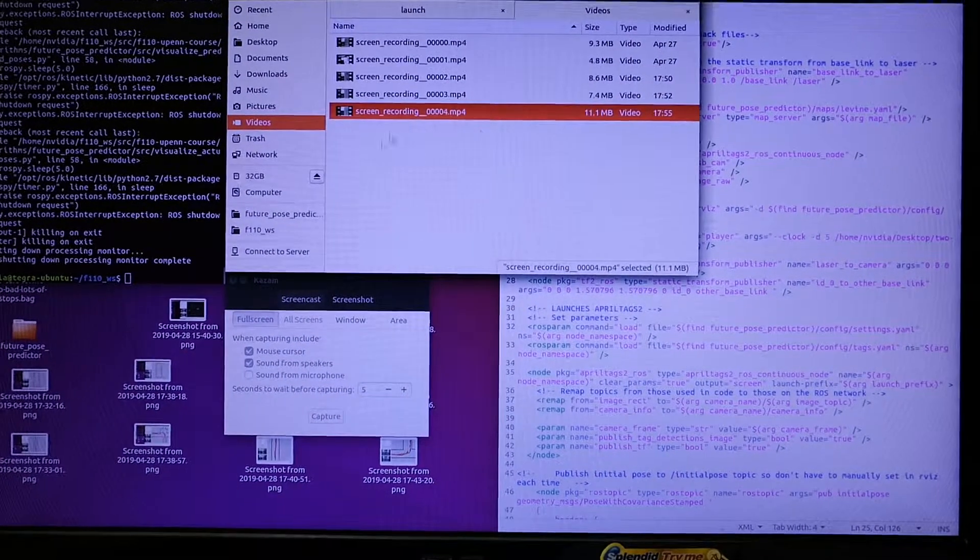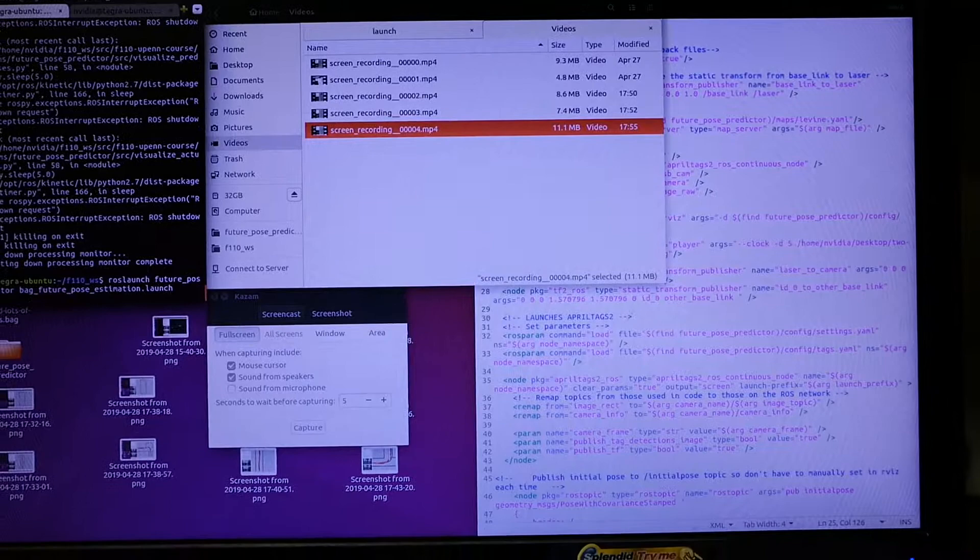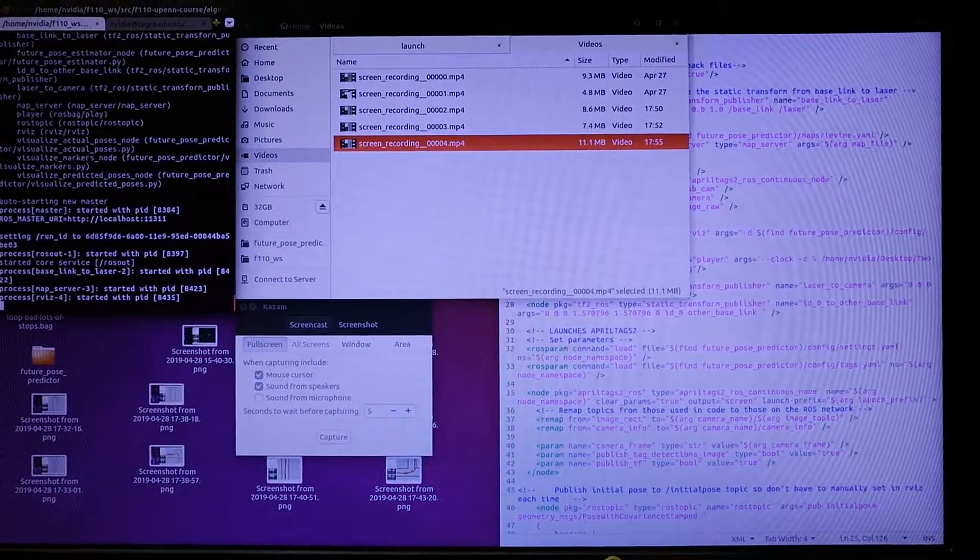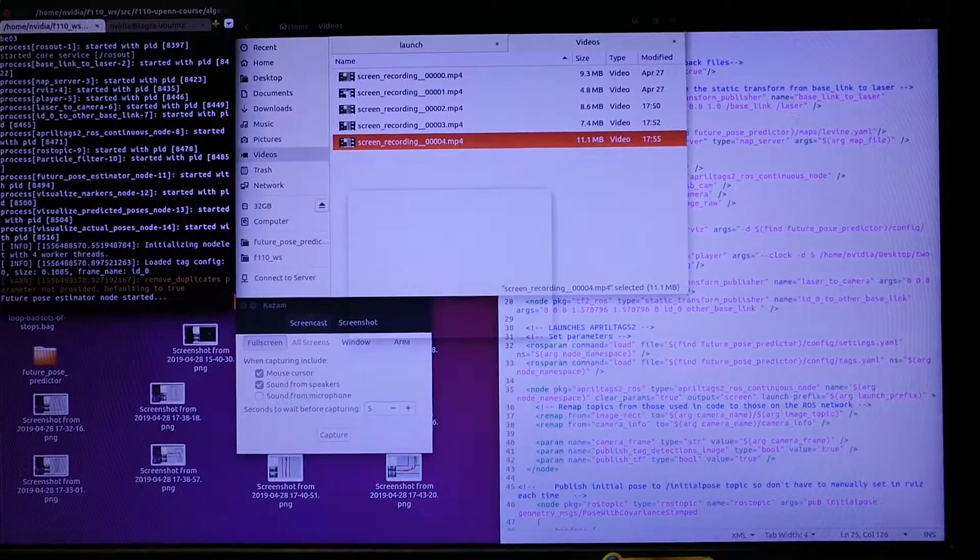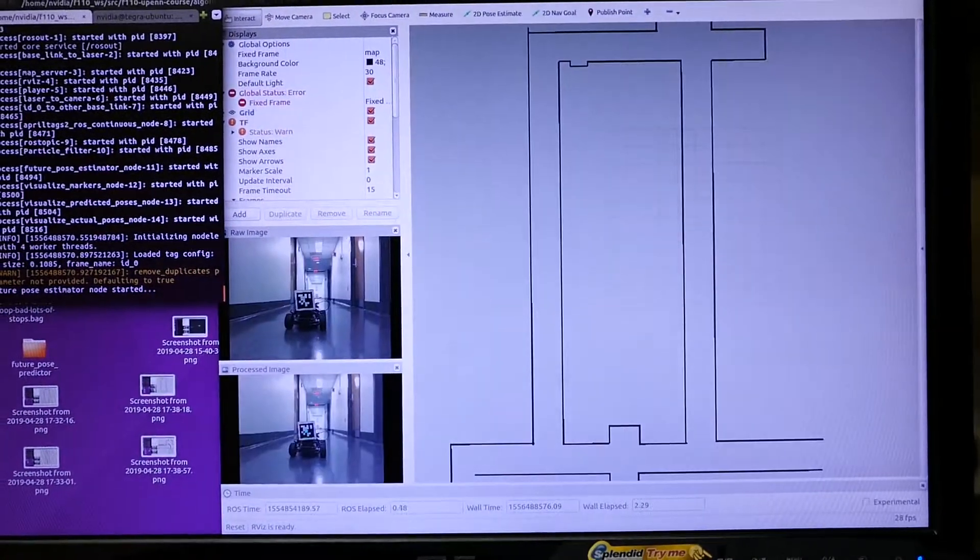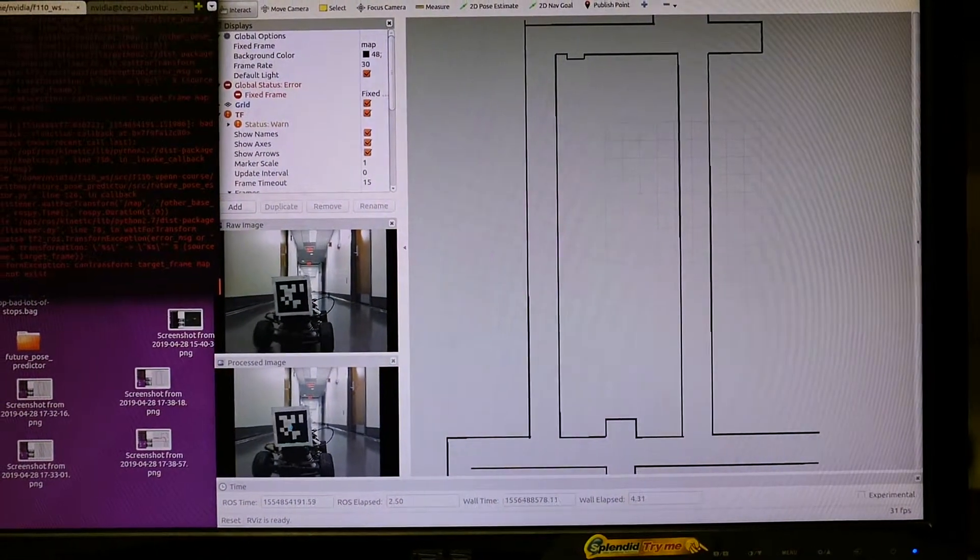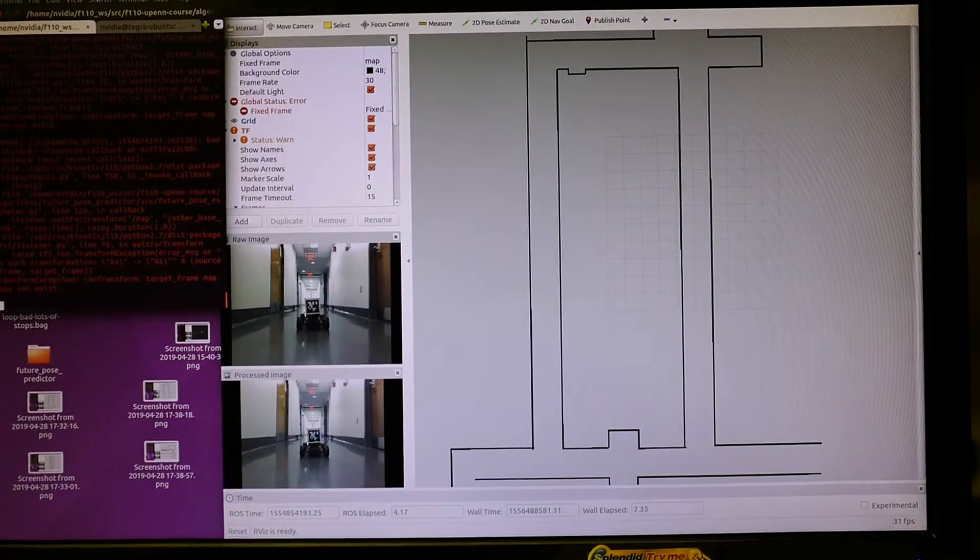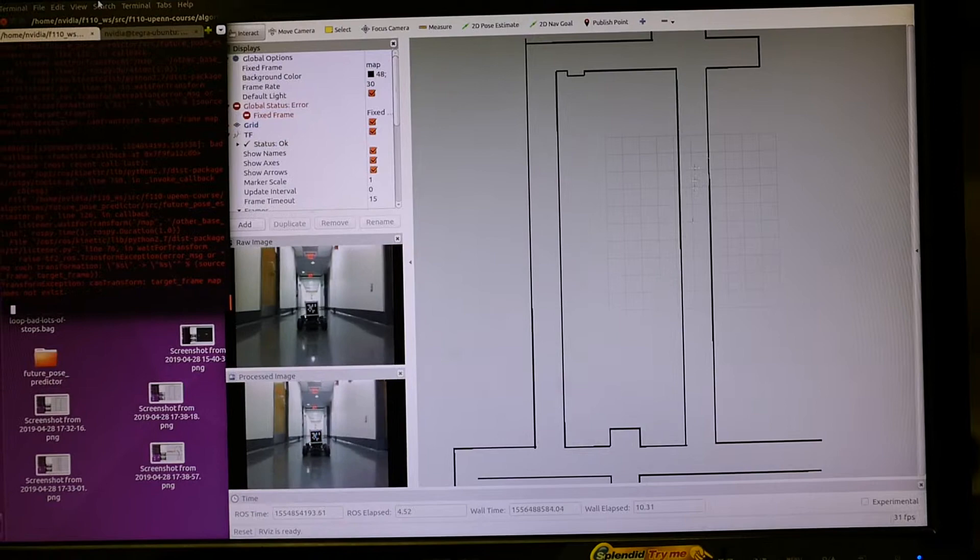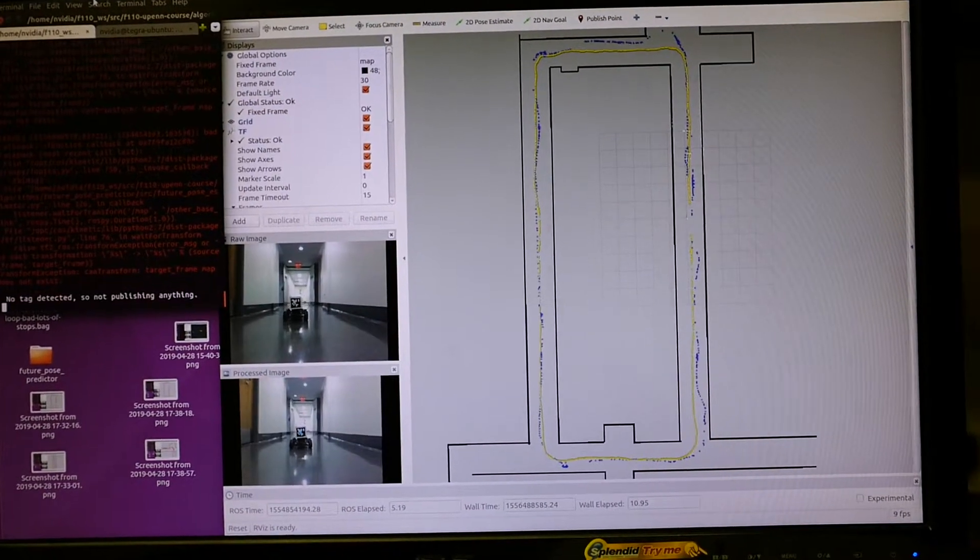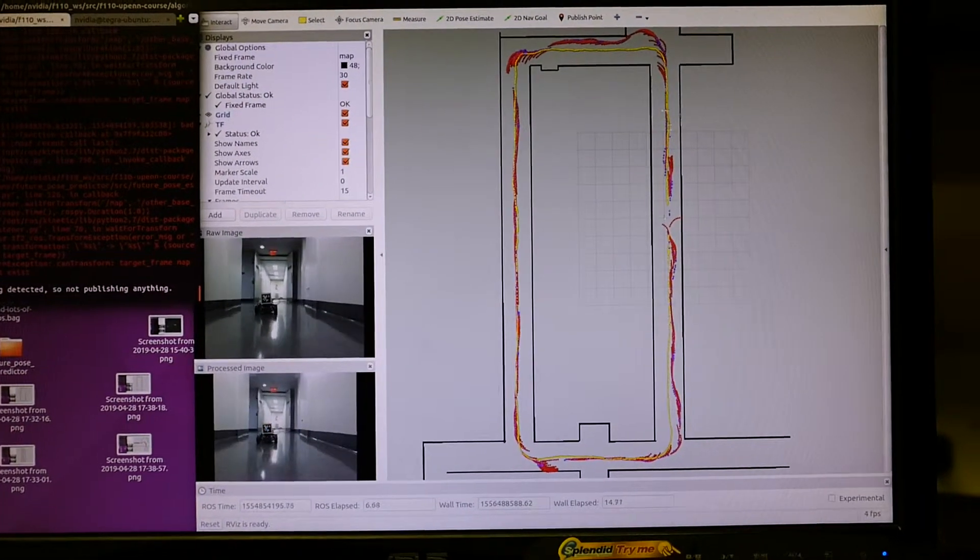Alright, so here's a screen recording. So pause it for a sec. It takes a little bit of time just to get the transform up and running, so I have to pause it manually sometimes. Alright, here we go.